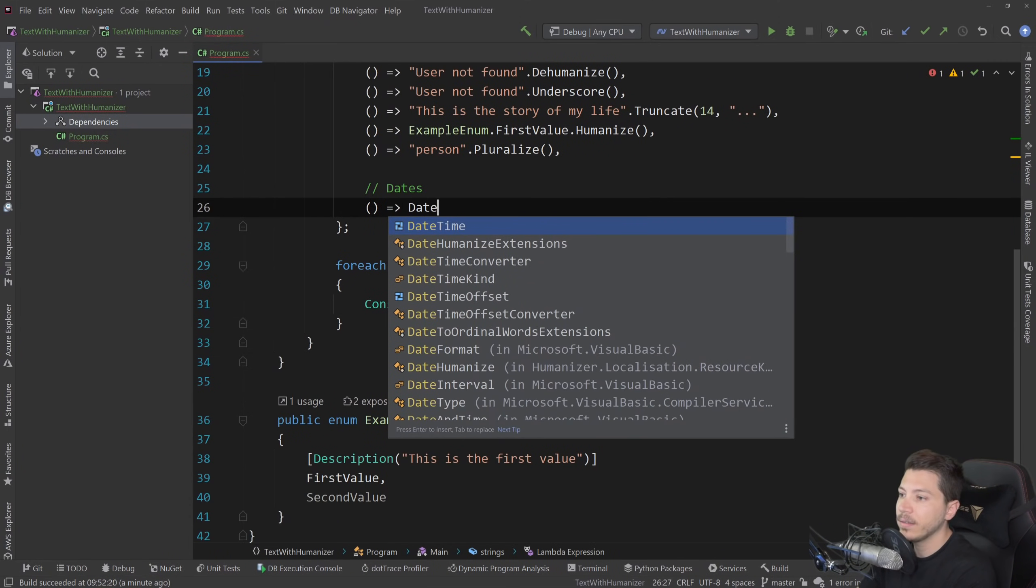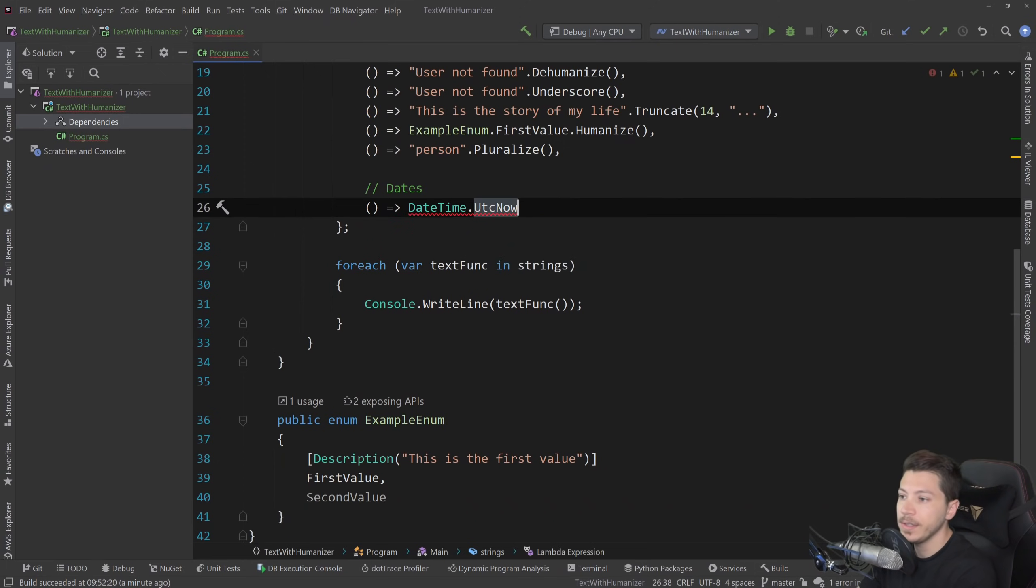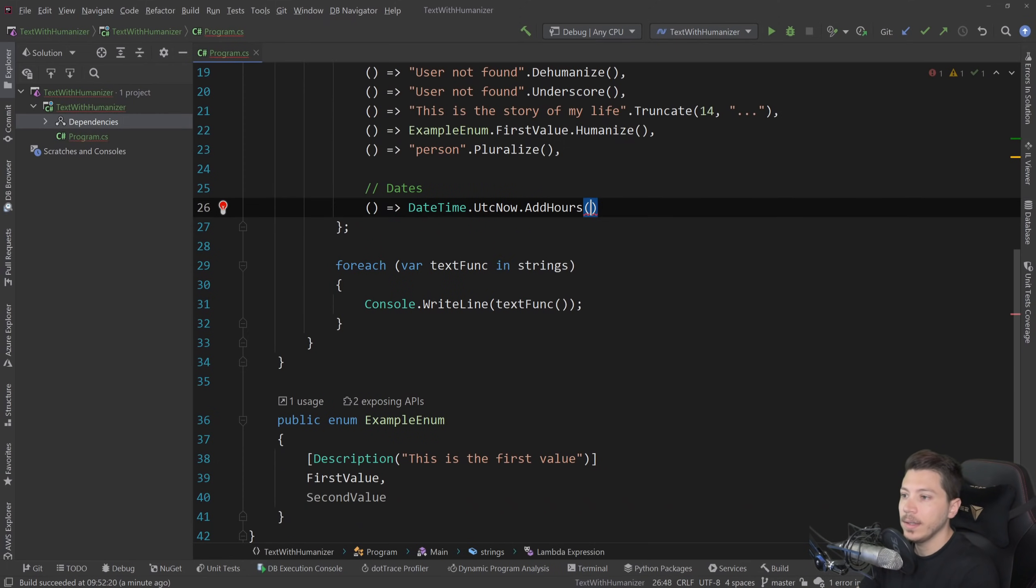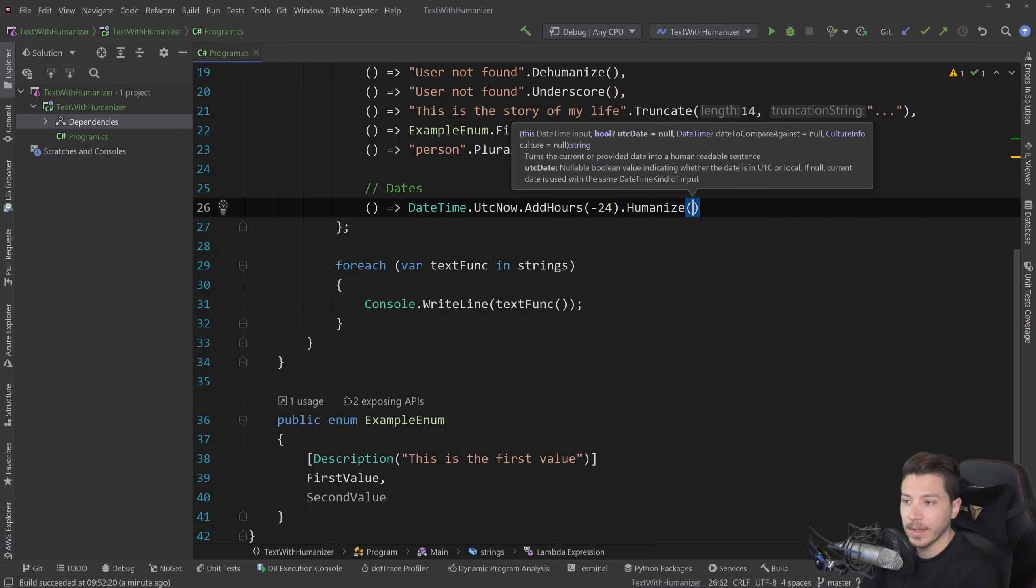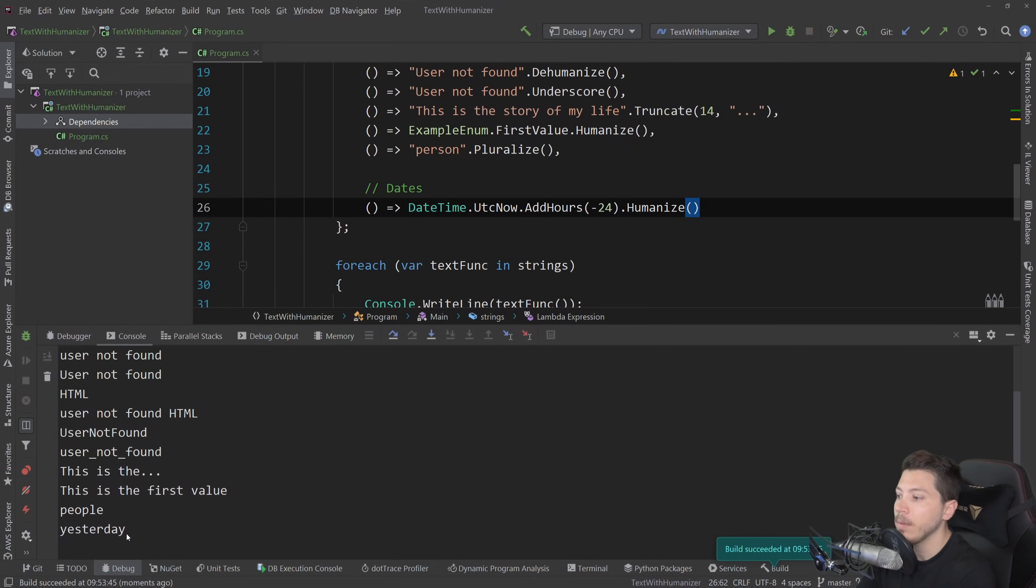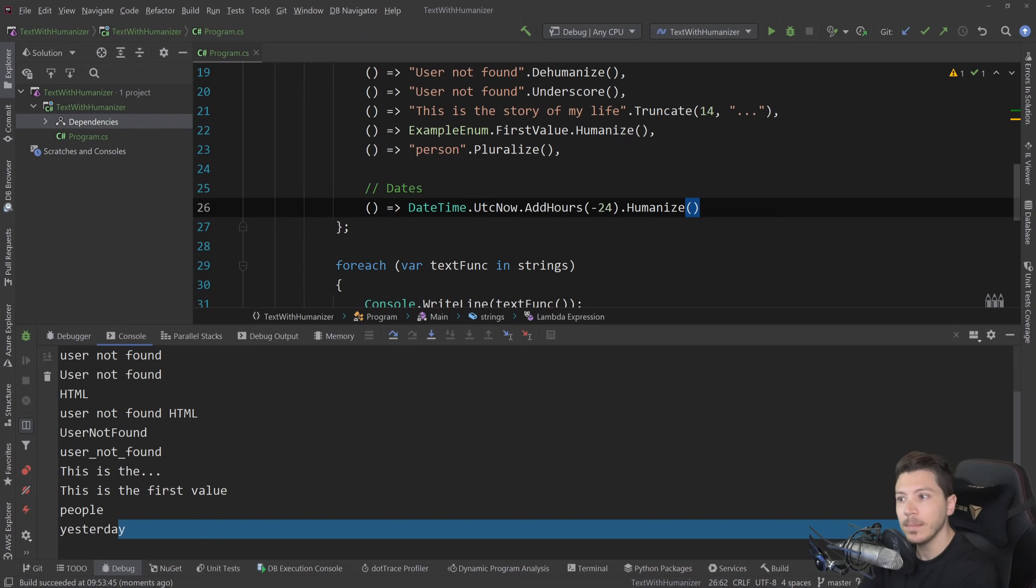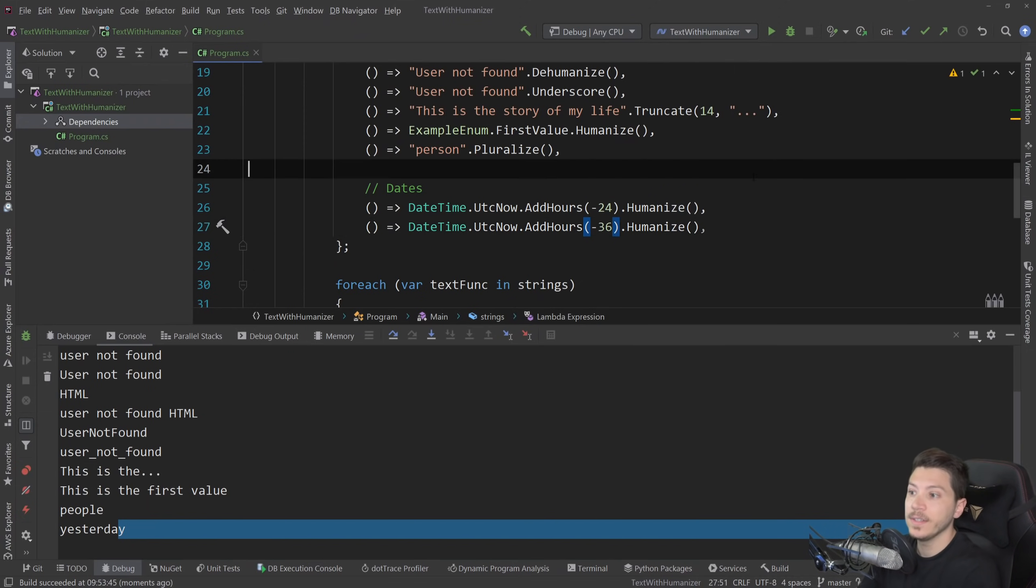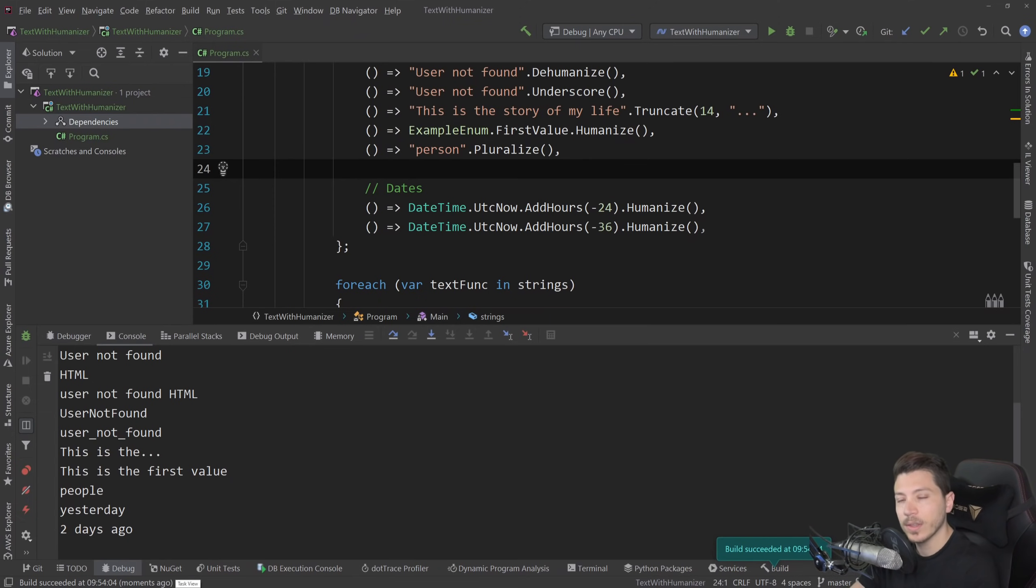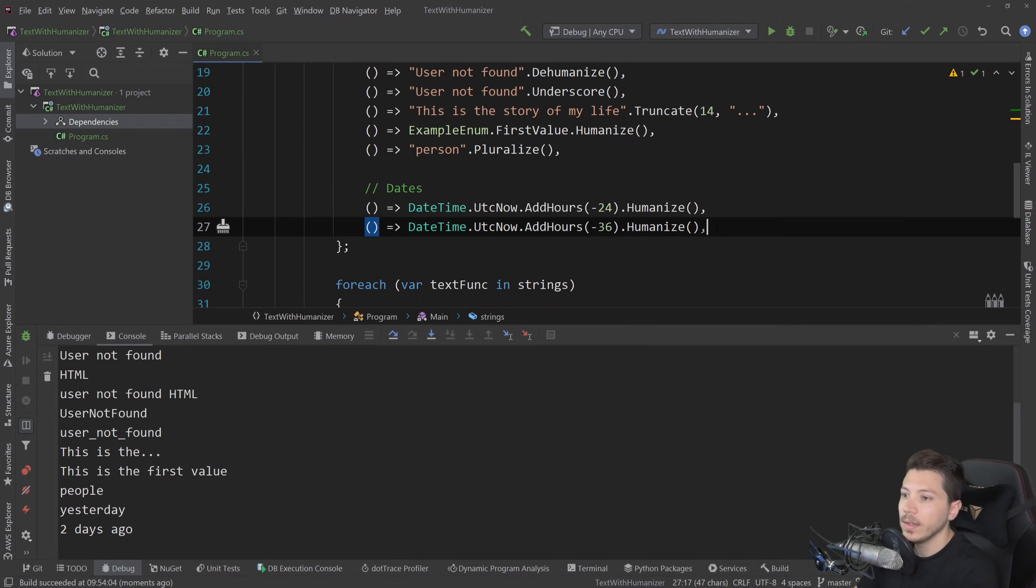Here's where humanizer kicks in and it solves a lot of those problems for us. For example, let's say I have DateTime.UtcNow and then I'm going to add minus 24 hours. I'm going to go yesterday and I'm going to humanize that date time. So what do you expect to happen? Well, when I run this, this thing becomes yesterday because I humanized the version of the date time in that context. The text is yesterday and you can actually take it even further. For example, if this was 36 hours, it would turn into two days ago.